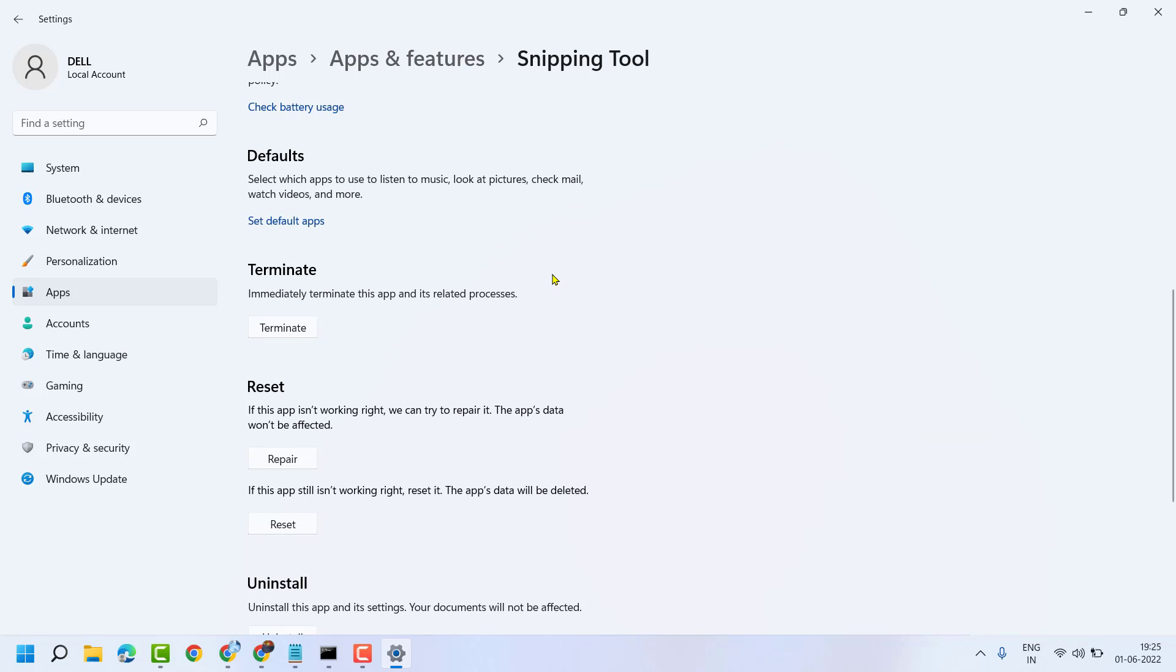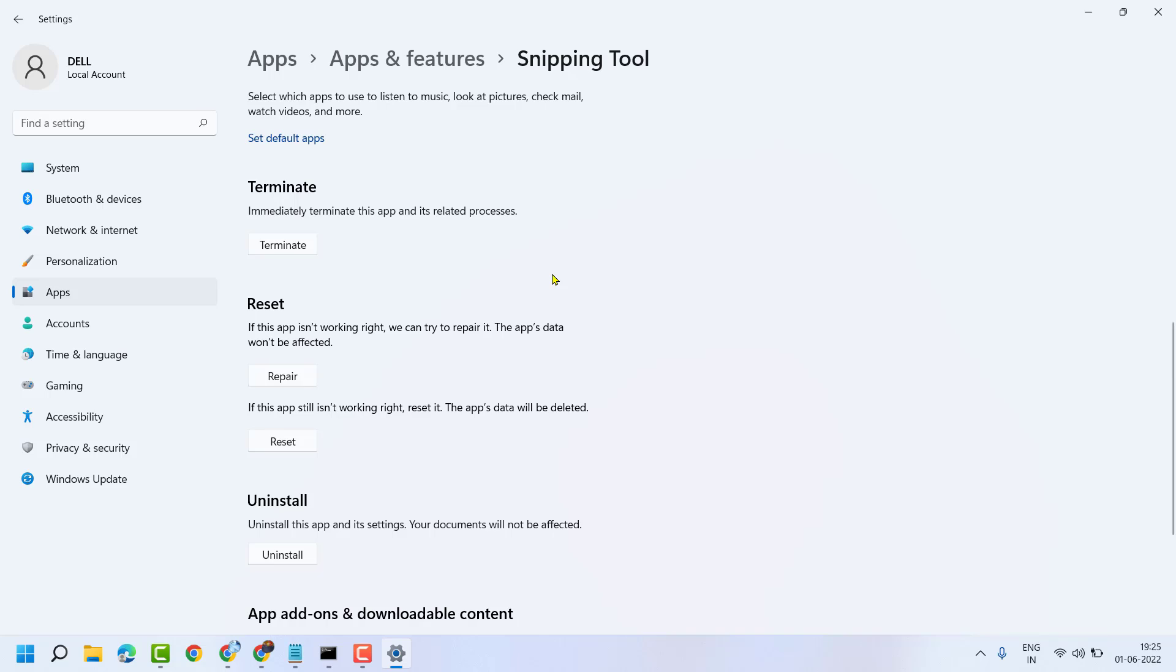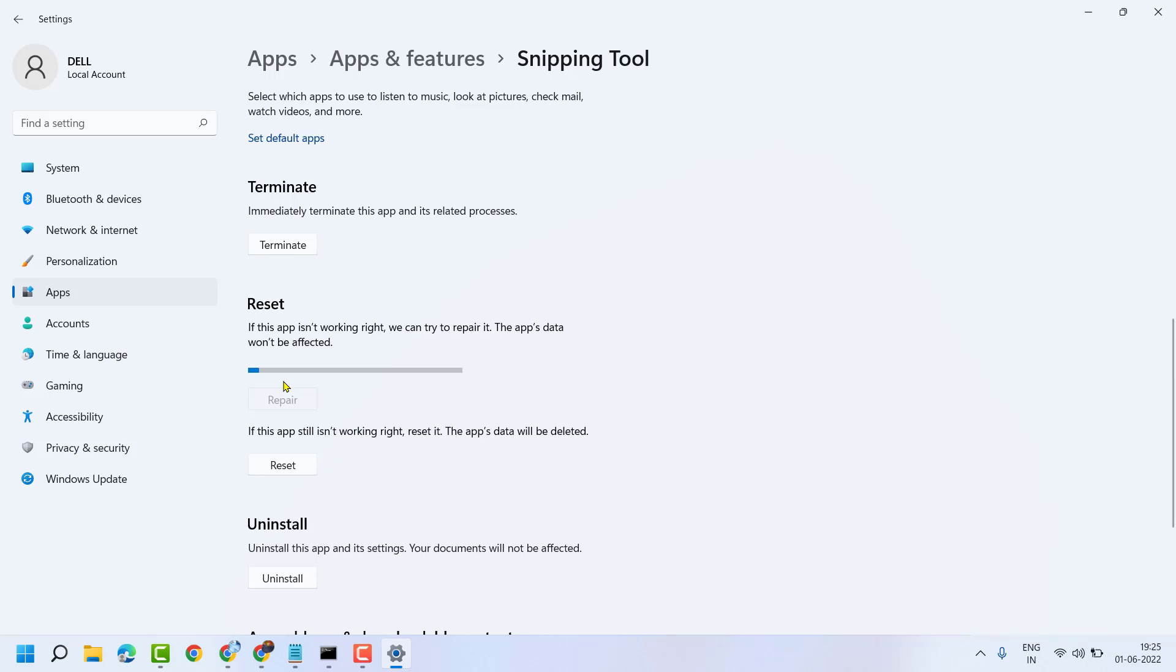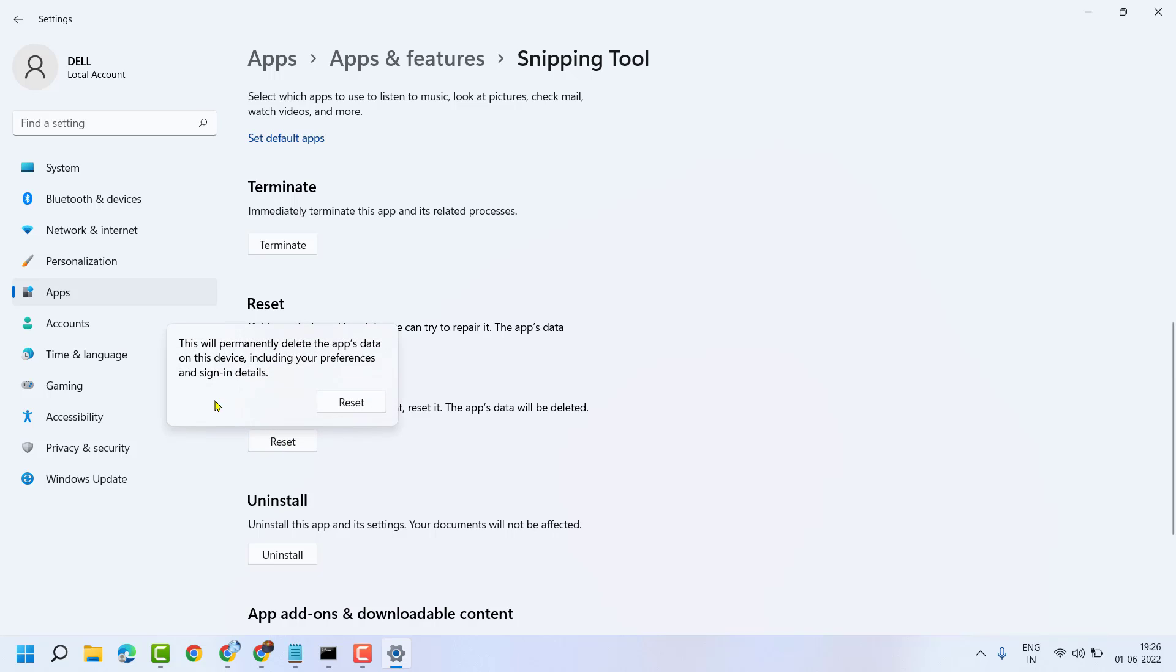Now here, firstly, Repair. If this app isn't working right, we can try to repair it. If you are still facing the problem, you can reset it. Make sure data will be deleted.